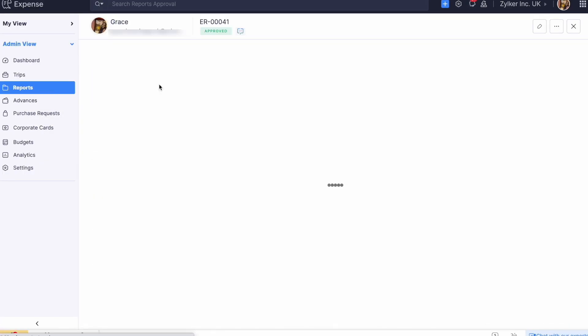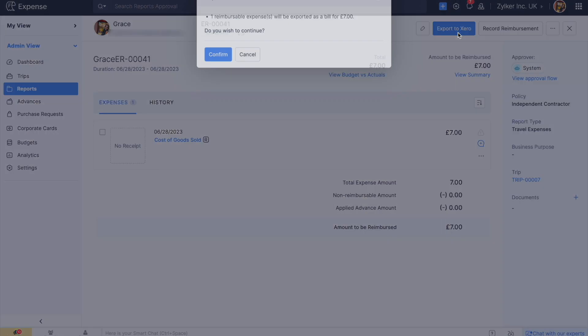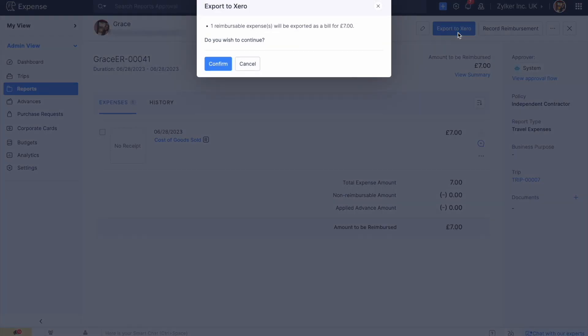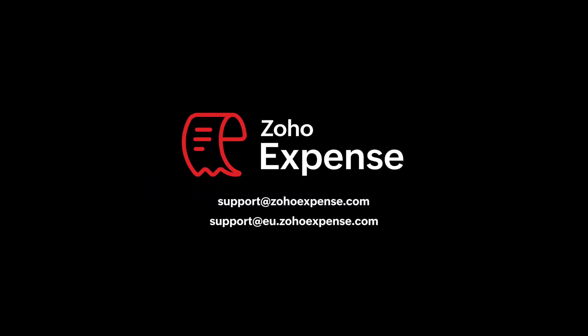After your reports are approved, you can select Export to Xero and your reports will be synced with Xero right away. We hope you've got a good understanding of how you can set up and configure the integration and record approved expenses and corresponding receipts in Xero seamlessly.